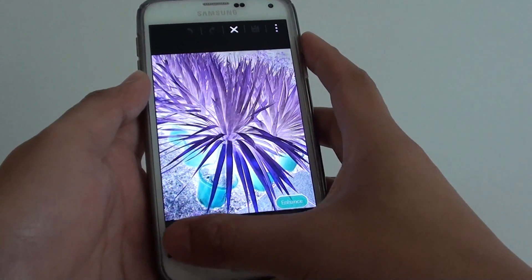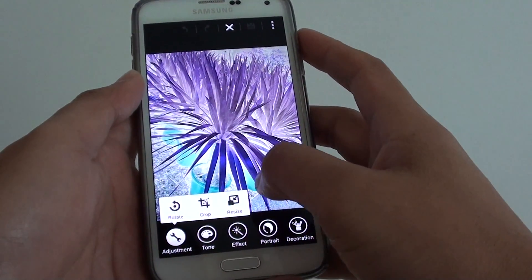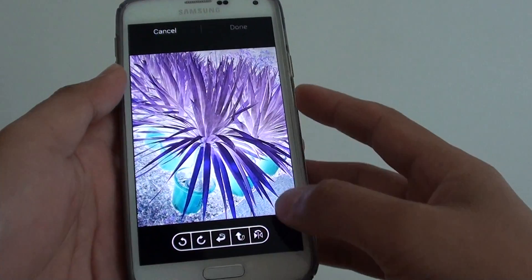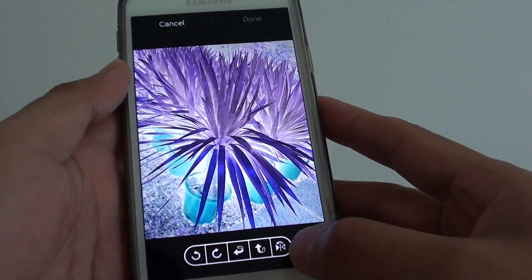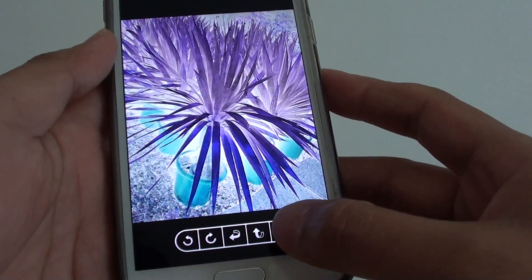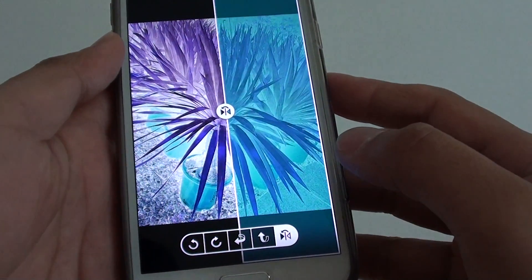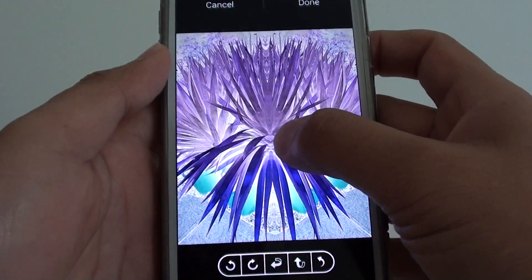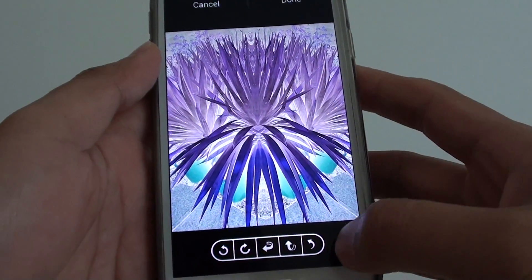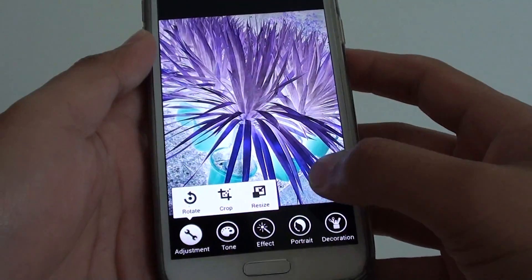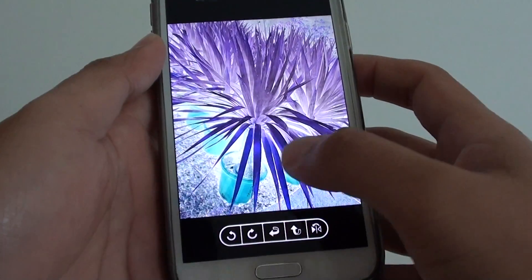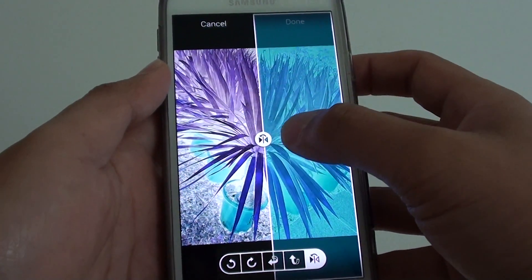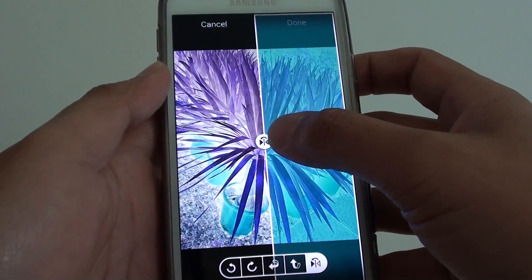Then tap on adjustment and choose rotate, and the last option here is the mirror icon. So tap on the last icon and then tap on this mirror icon.